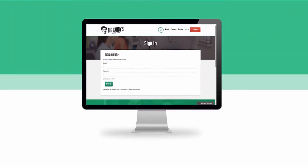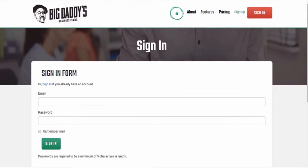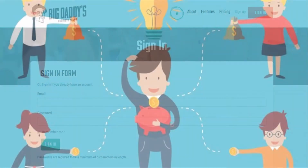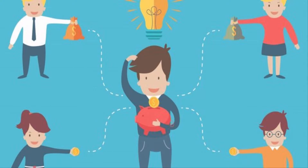Welcome to Big Daddy's Business Plans, where you can create strong business plans with much less time and effort. In this video, we will learn how to create a Crowdfunding Business Plan. When you get to the crowdfunding stage, you should have a strong and well-prepared crowdfunding business plan. Big Daddy's Business Plans helps you to do so.